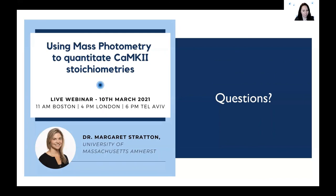It seems like the questions have slowed down and we're hitting the one-hour mark for our webinar. I want to thank again Margaret for this wonderful talk and great results — I was really glad to see your publication out last year. If anyone wants to see the publication, it's out there; feel free to contact Margaret with further questions. This webinar was recorded and will be available on demand shortly. Thank you so much for joining us today.